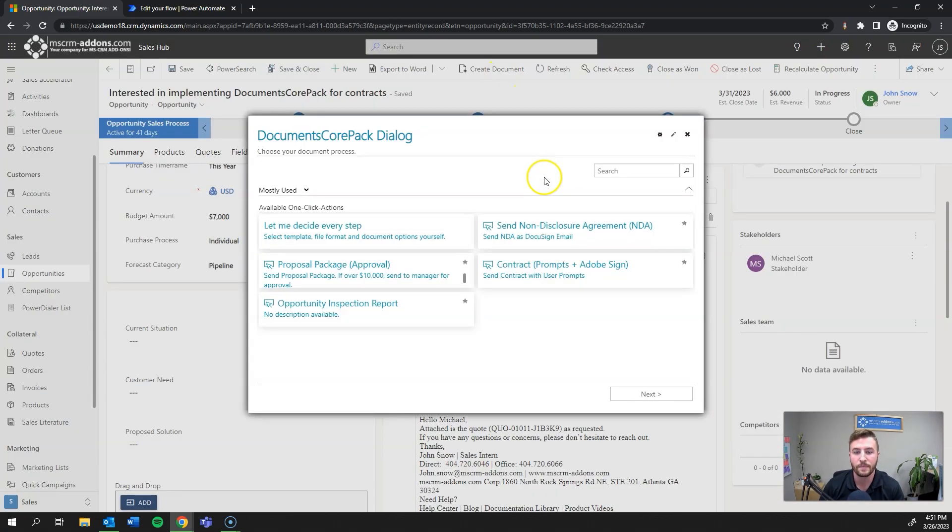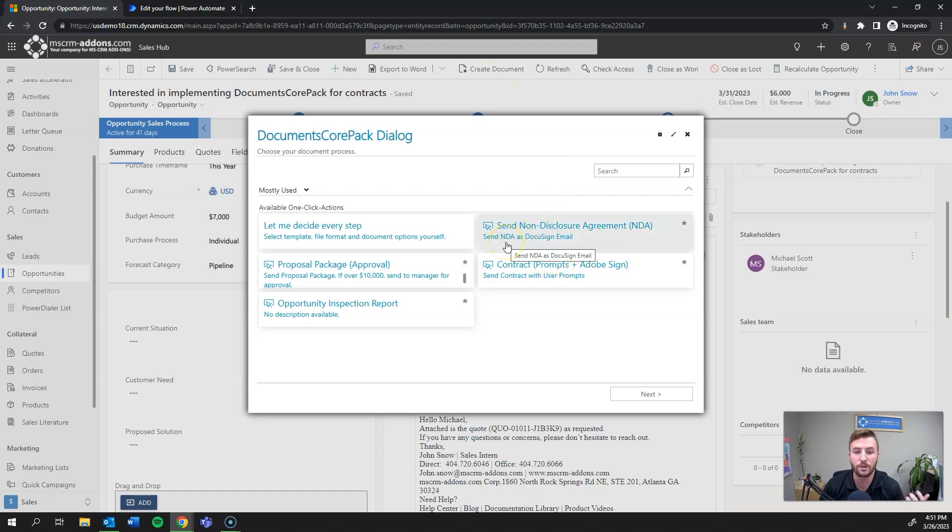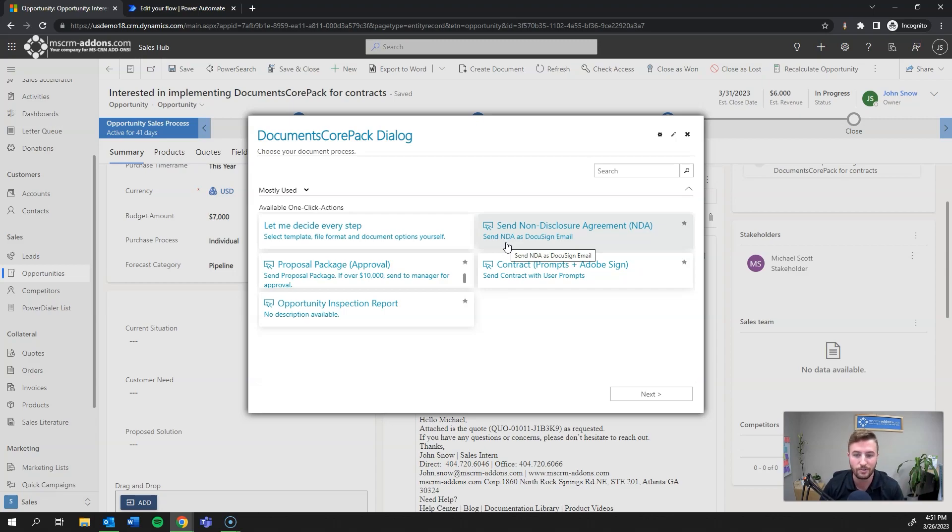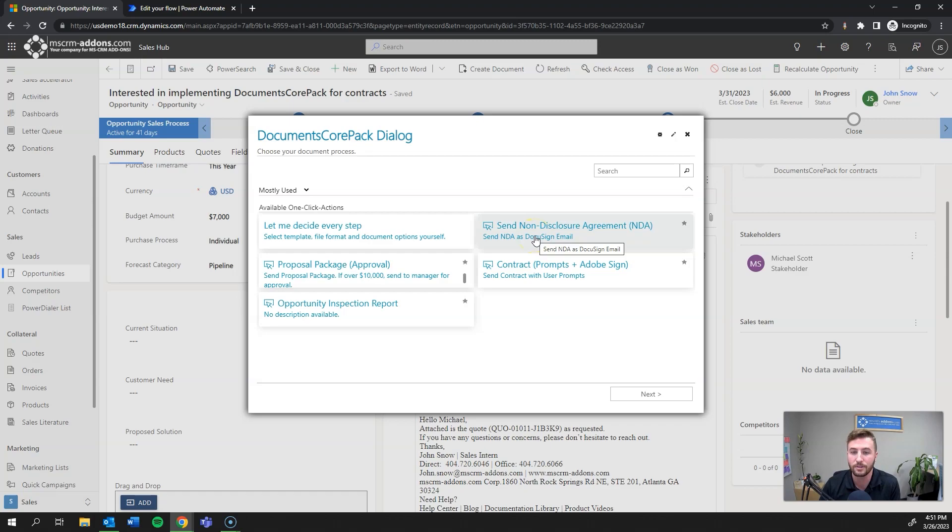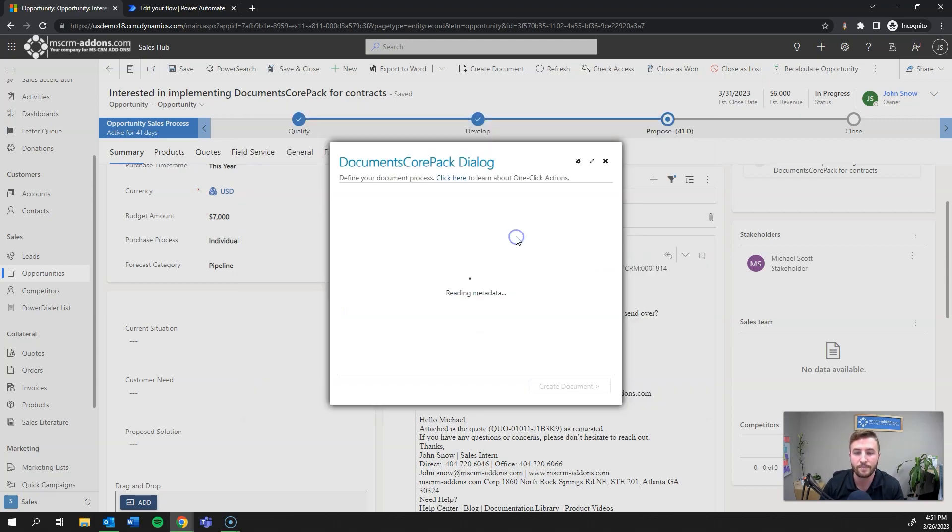What we have instead with our integration, you can see up here is Create Document. So I'll go ahead and click that. And then you'll see here there's several options. These are what are called one-click actions, which are predefined processes for sending documents. You can send documents as attachments to emails, email content as both, save the notes, kick off a Power Automate, and much more including send through eSignature. These are really easy to build and I'll also be releasing a video on how to build the one-click action that I'm about to show. In this case, I'm going to go ahead and select send non-disclosure agreement, NDA.